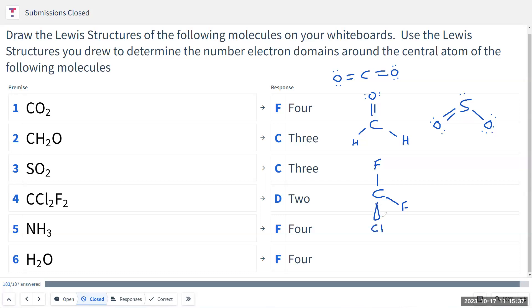This wedge notation is denoting a single bond that is coming out of the plane, because CCl2F2 is a 3D molecule. The dashed line means it is going away from you into the plane. This is how we draw 3D structures in a 2D plane. You are not expected to draw something like that in an exam.